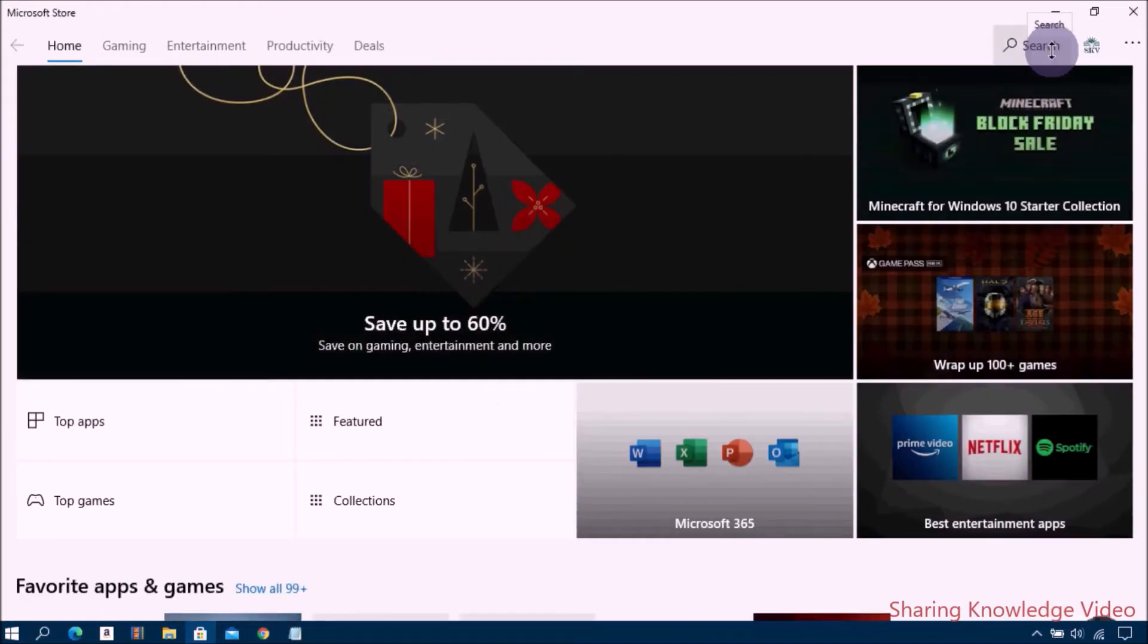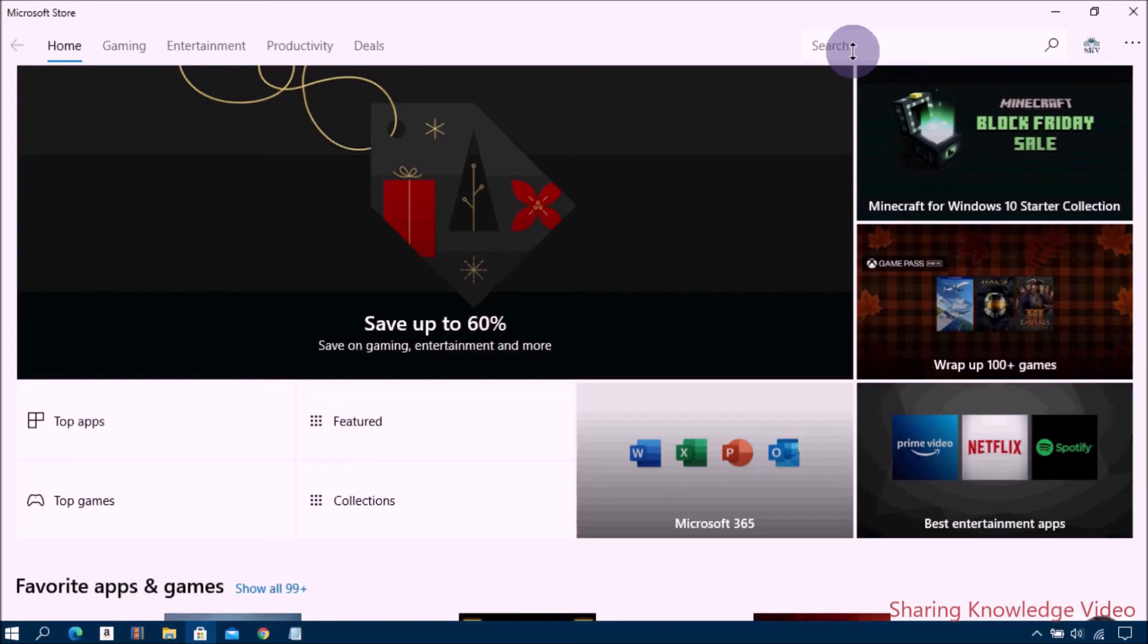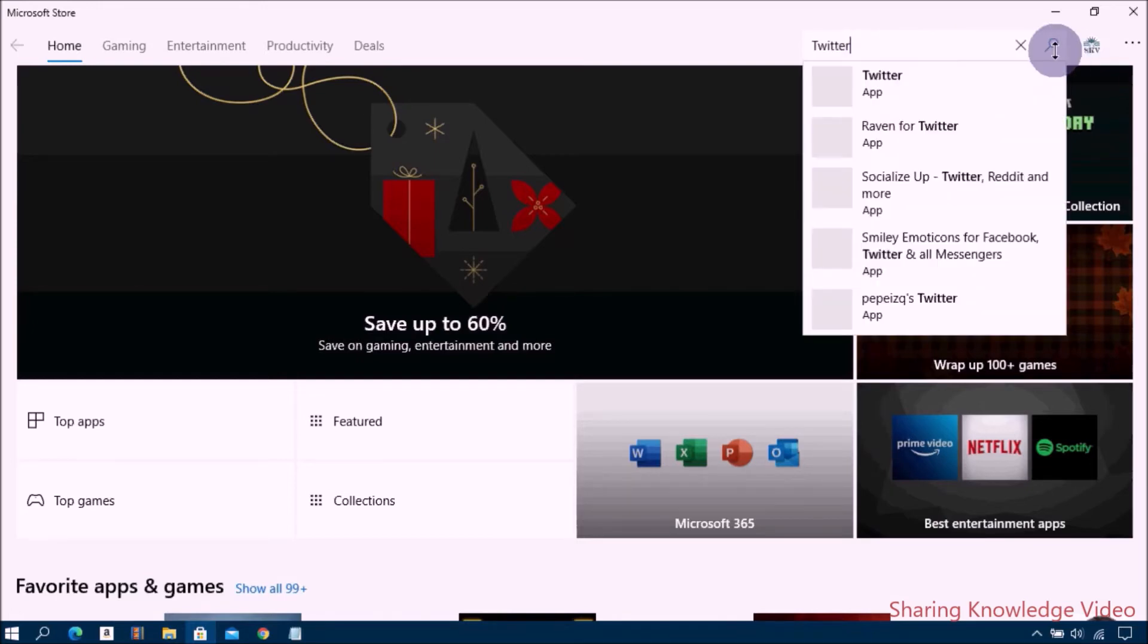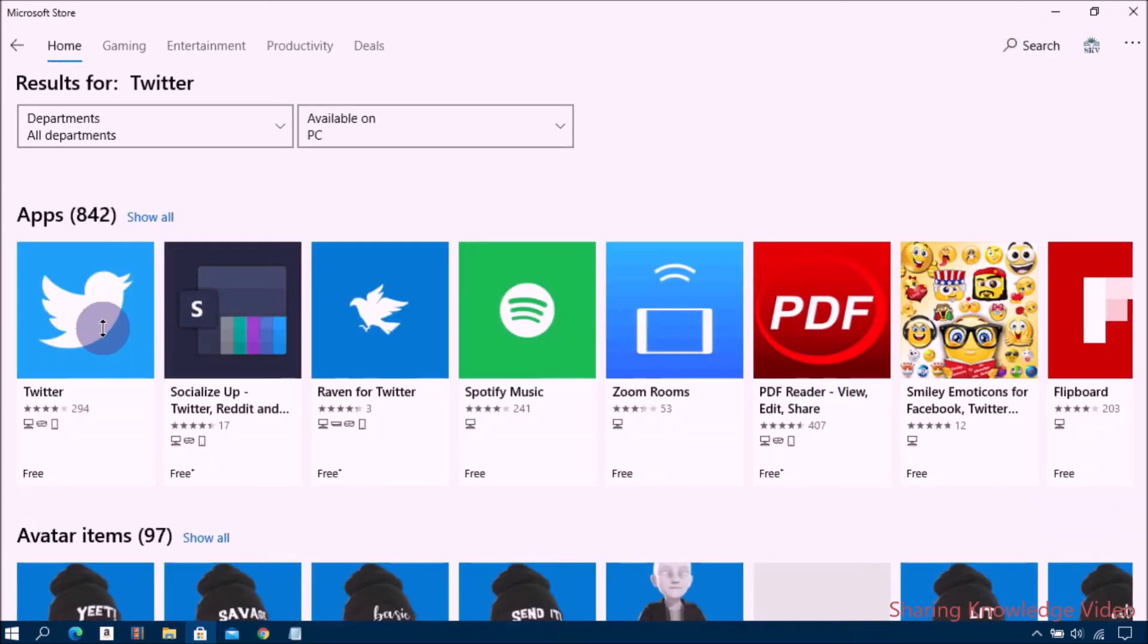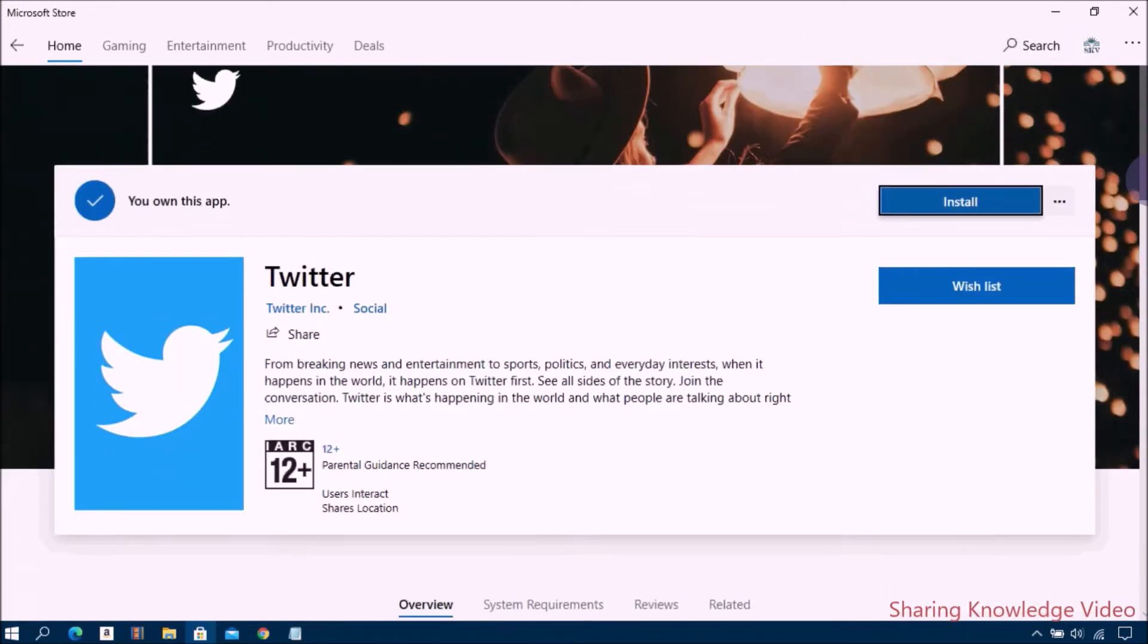Then click on the search icon on the top right of the screen. Type 'Twitter' in the search box and click on search. Now click on Twitter in the search results.